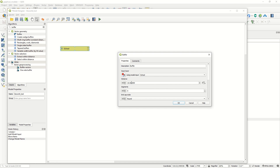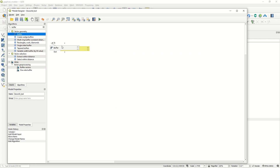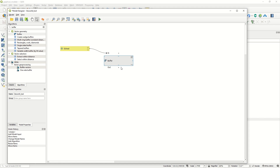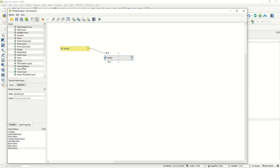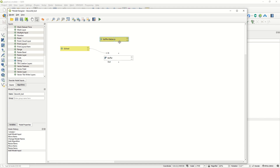Now we need to add the buffer distance. Go to the Inputs section and find 'Number' or use the strings input. Search for 'buffer distance' and add it. You can define a default value, but let's keep it open so the user can enter 400, 500, or any value - because this model works like a plugin that can be updated according to your needs. After adding it, you'll notice there is no connection yet between the buffer distance and the buffer algorithm.